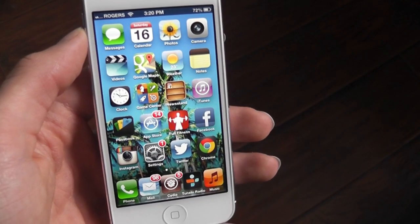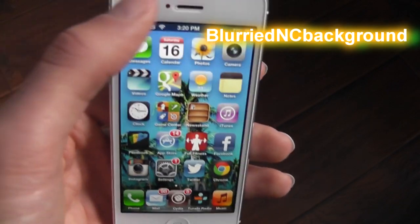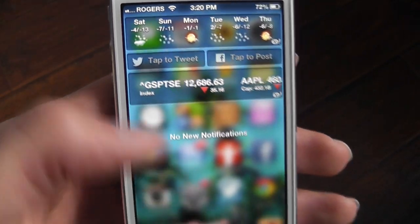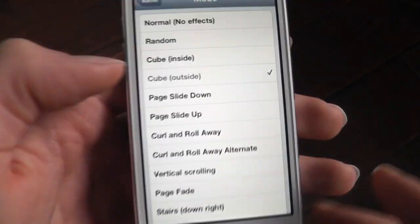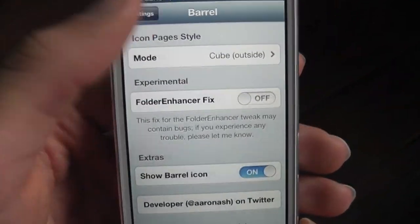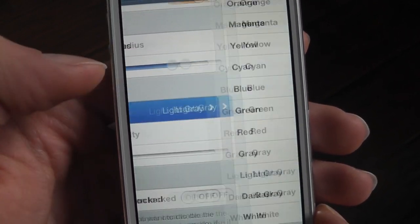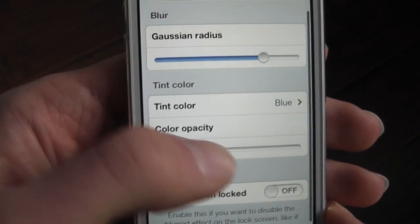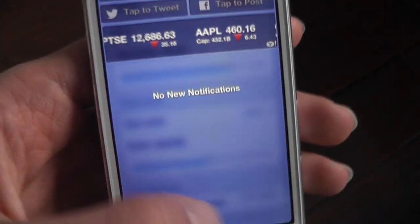The next one is for your notification center. It's called Blurried NC Background. And when you bring down your notification system, as you can see, you can basically see the back. So it's pretty cool. You can change your settings — I'll go here to my settings, Blurried NC Background. Now you can change your tint color, so we'll make it blue, and then put this up. So you can see, really cool effect.